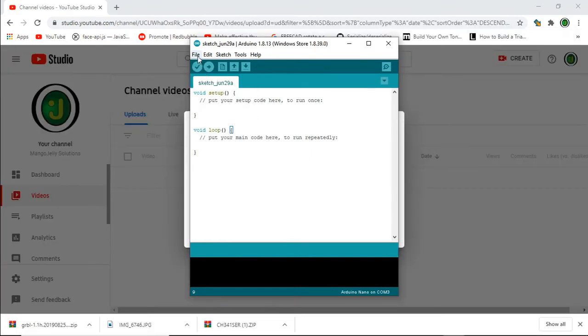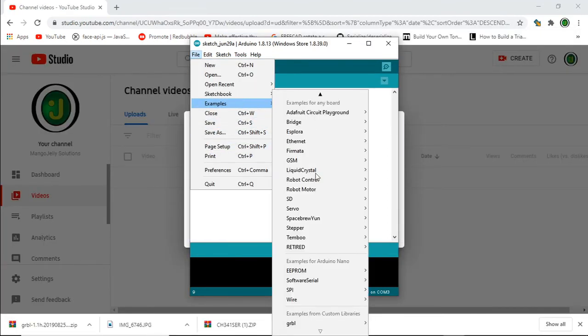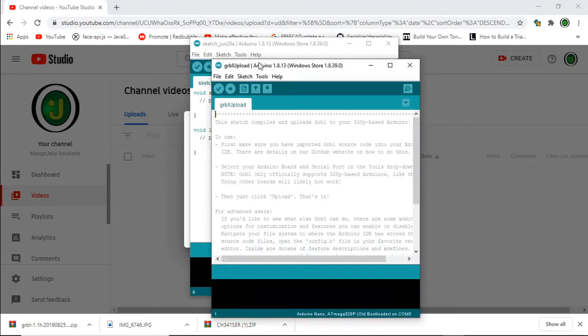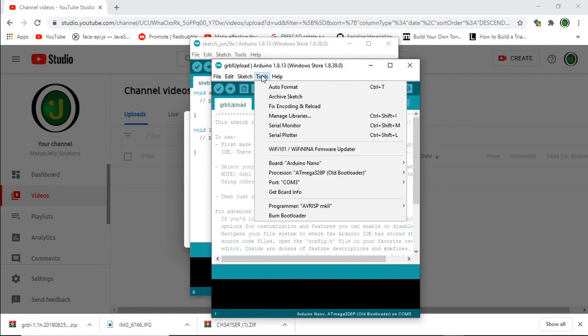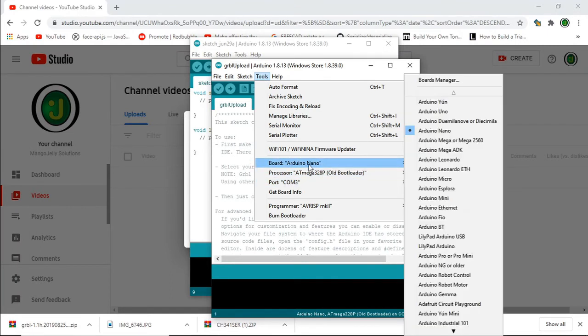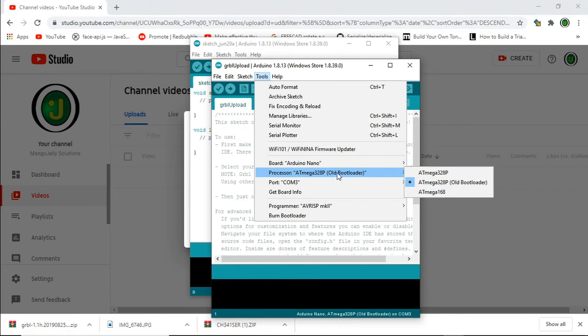If we go to file and examples and scroll down to the bottom you should see the GRBL upload option there. We need to select the port which might already be selected. We have to make sure the correct Arduino board has been selected, the Nano, and also we need to select the processor. If the ATmega328P doesn't work then try the old bootloader.